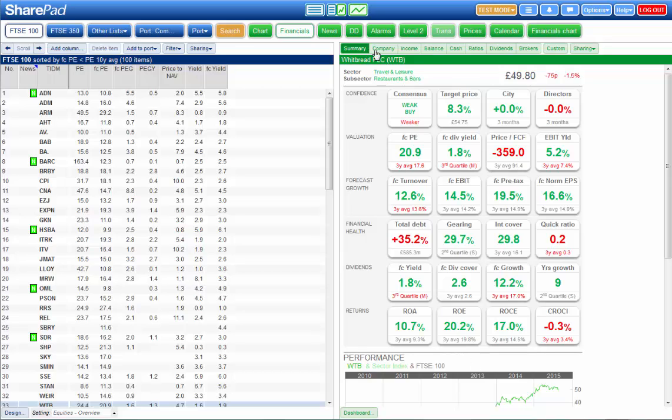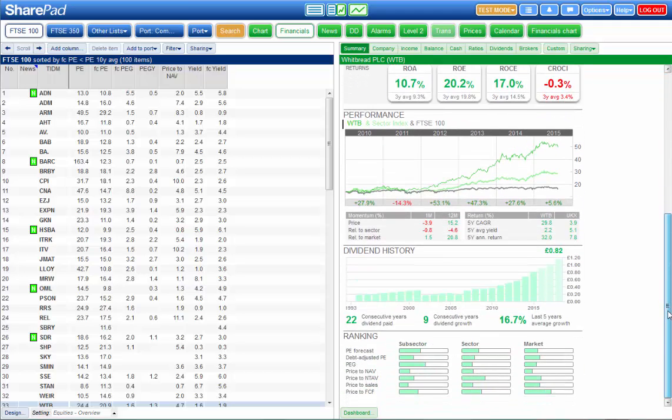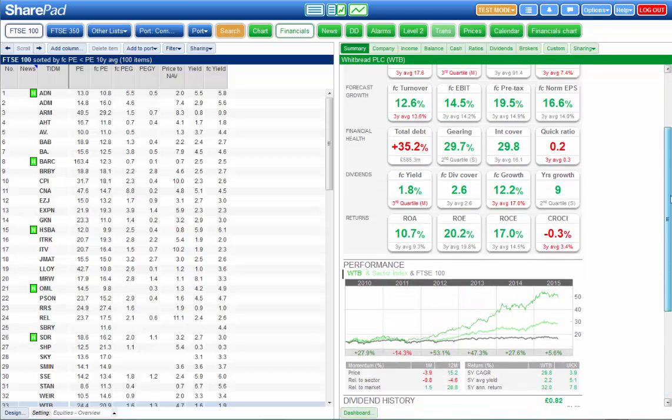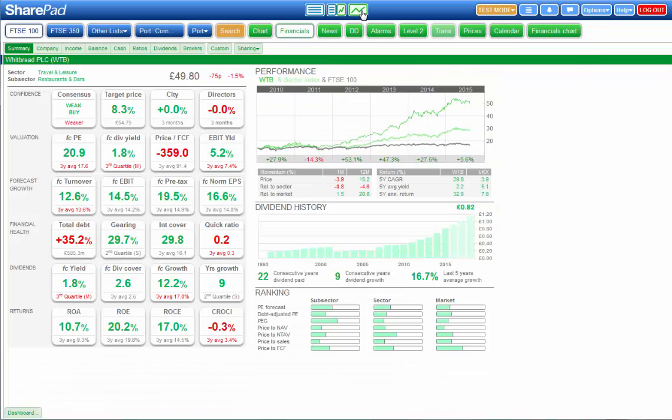Data is displayed on a number of different tabs and you can either scroll down in each tab to see more data or you can click on this button here and make it full screen.